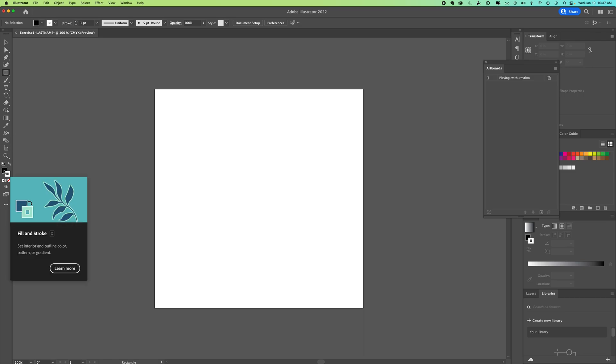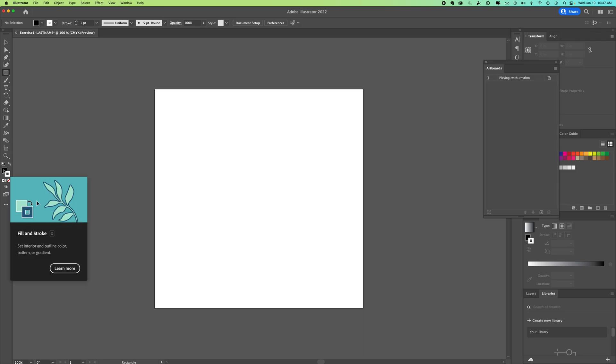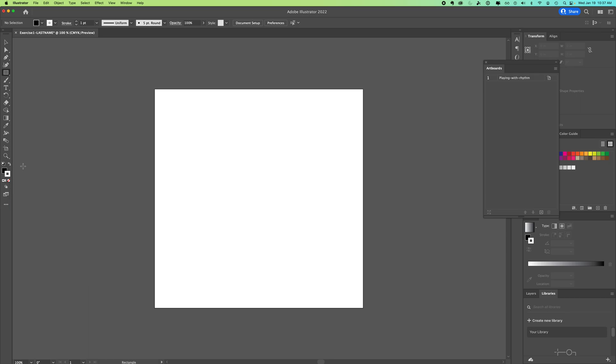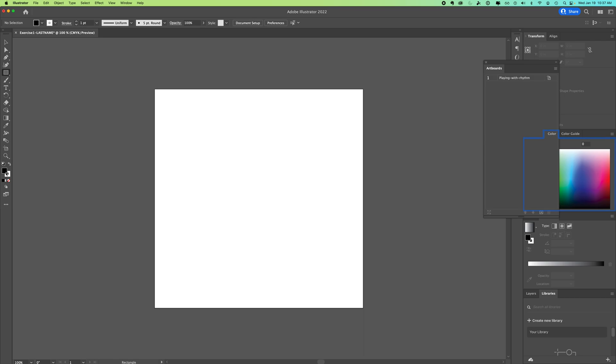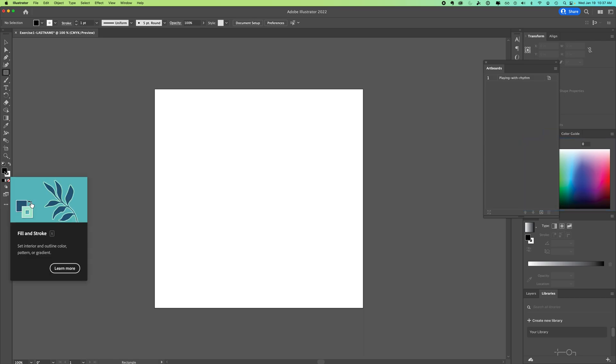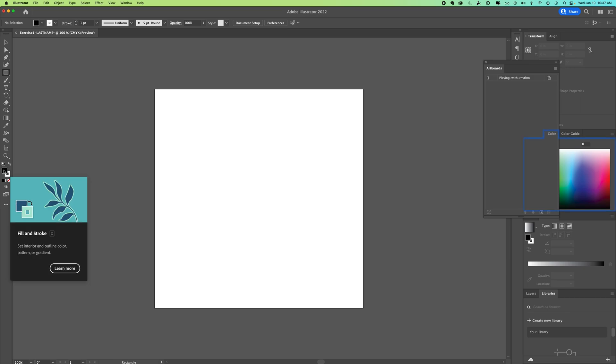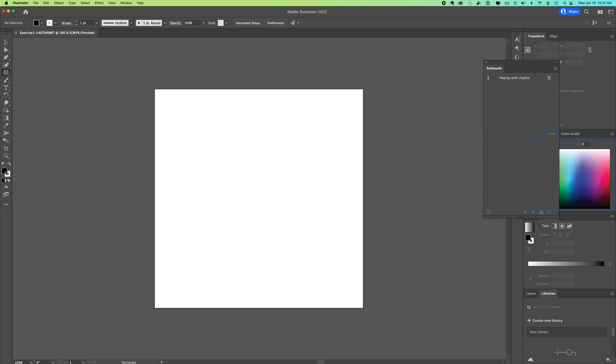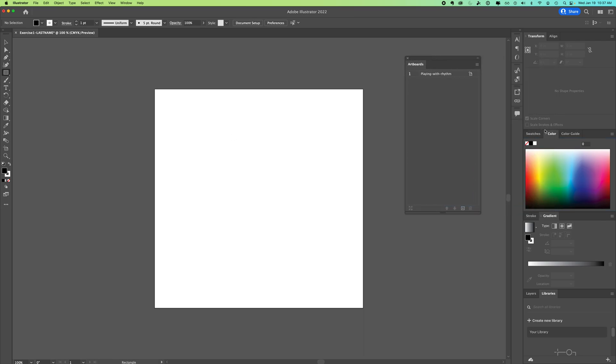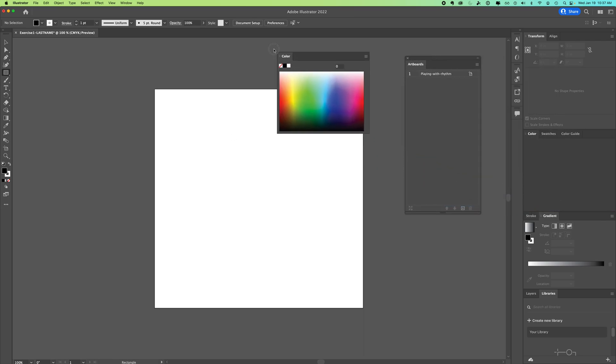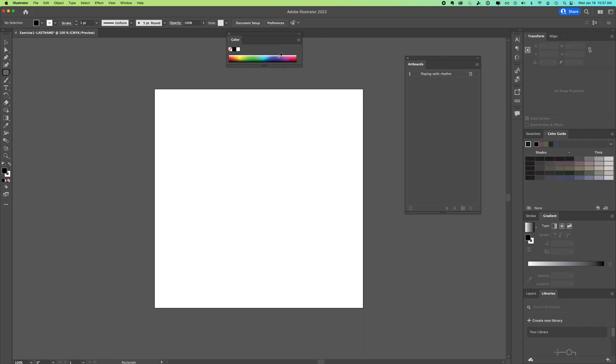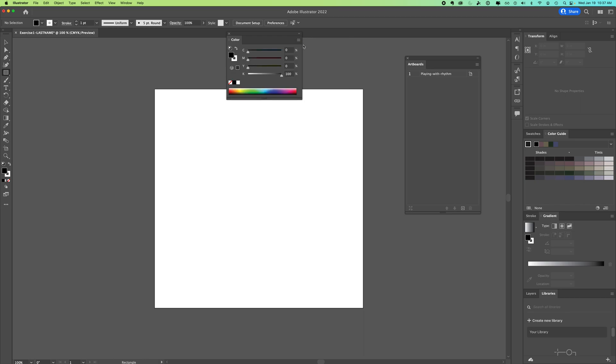Down here you have your fill and your stroke. Your fill is the solid box. If you click on it, it will move to layered on top of your stroke. Here is your stroke. When you click on your fill, the color window shows up over here. We are going to say show options.